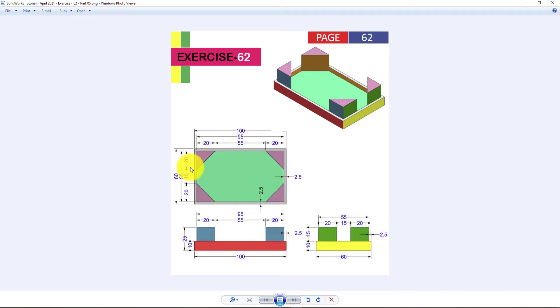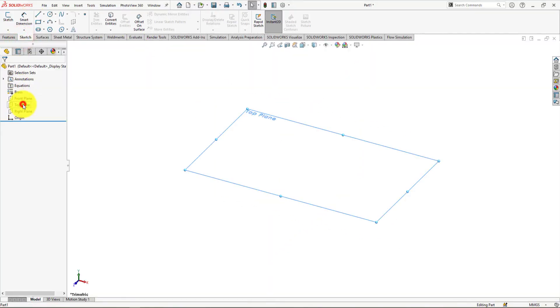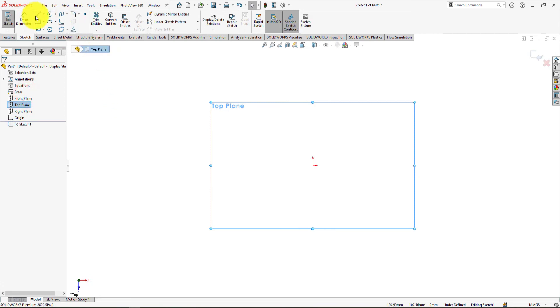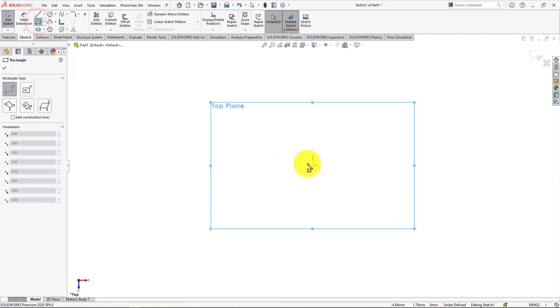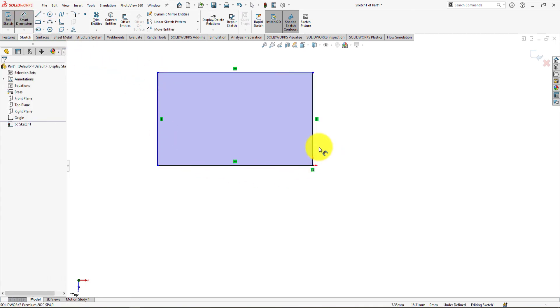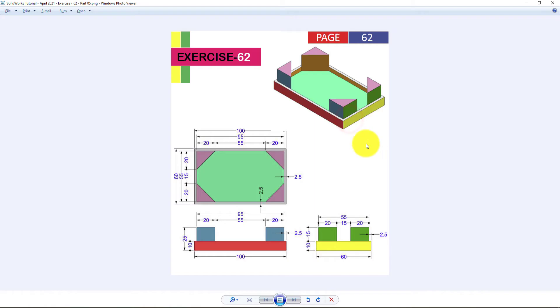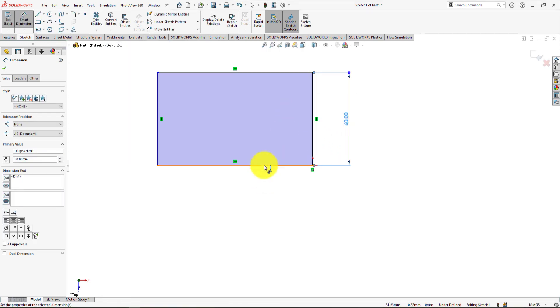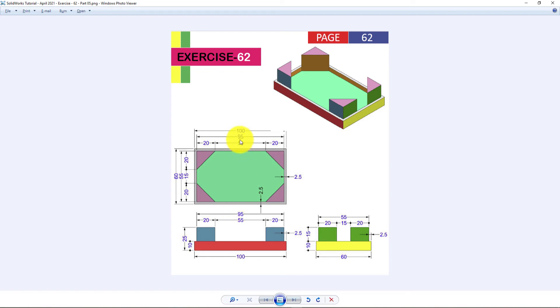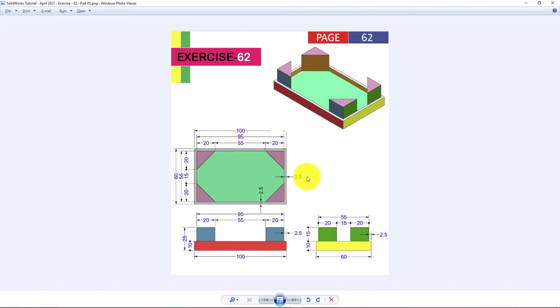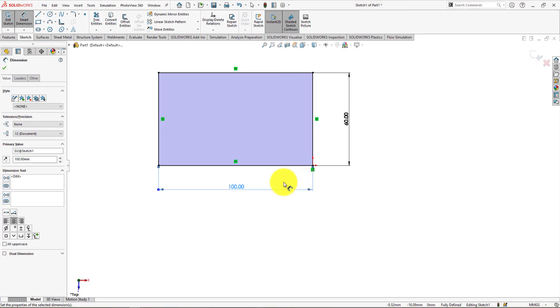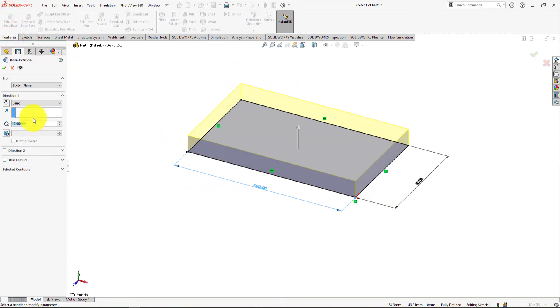Now we will draw the top view of the part. Right-click on the top plane and select Sketch. Now take Corner Rectangle Command and draw a rectangle. Now select Smart Dimension. Distance is 60 millimeters. Width is 100 millimeters. Distance is 2.5 millimeters. Now go to the Features menu and choose Extrude Command. Press OK.